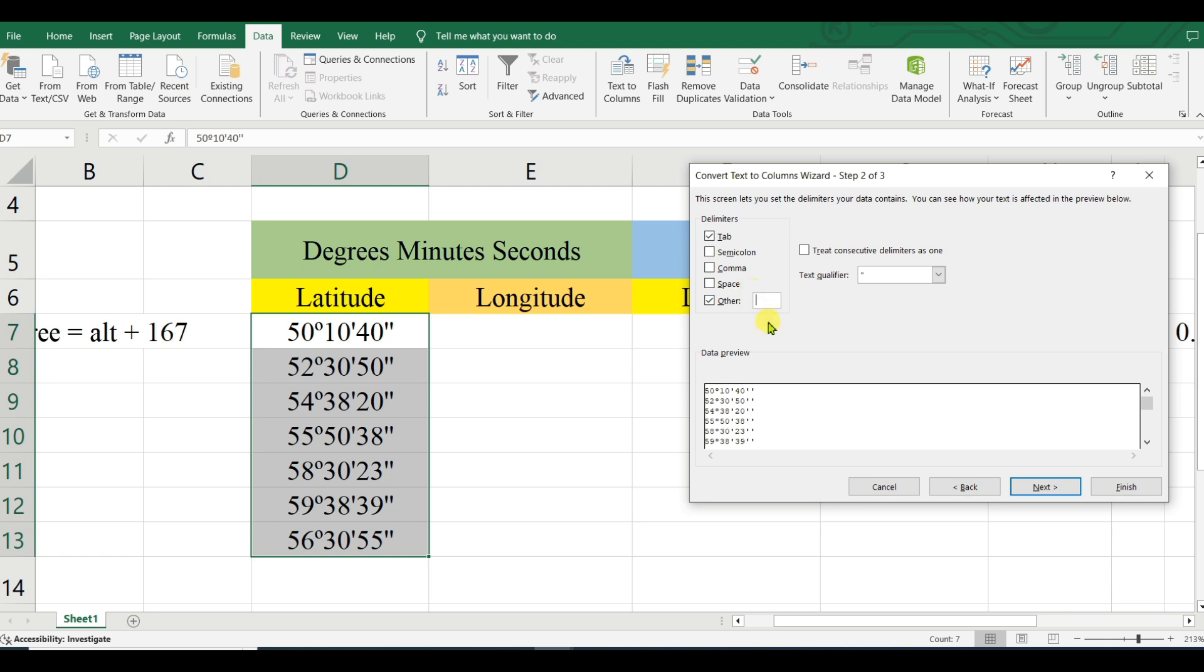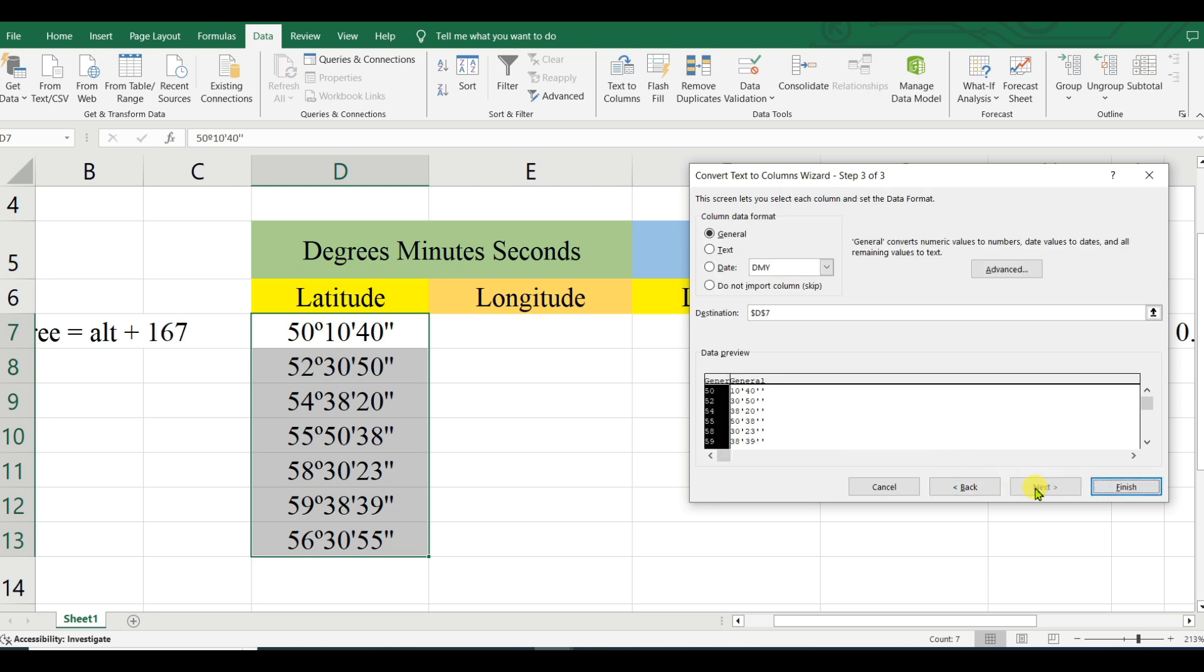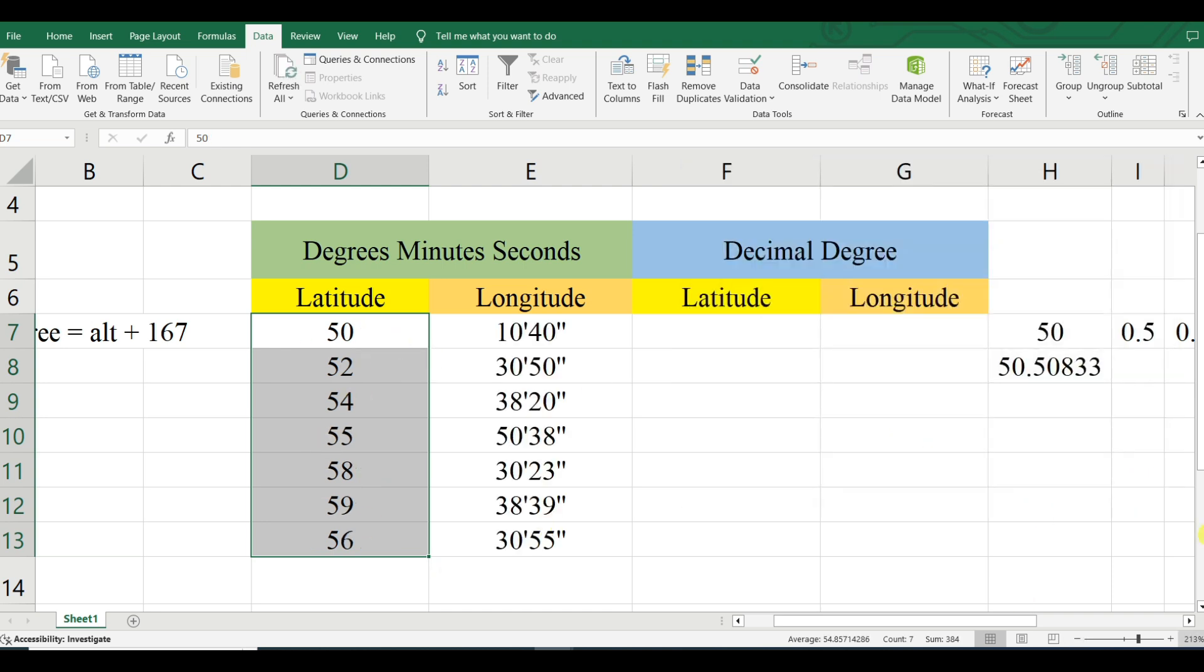One column is generated. Now I will convert this. For that, select Data, Text to Columns, Next. Here I will...